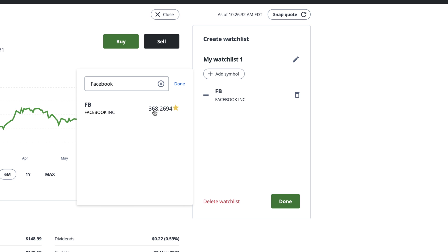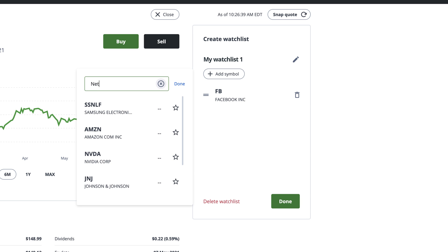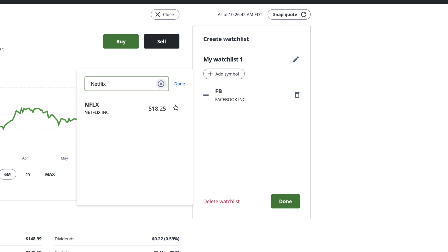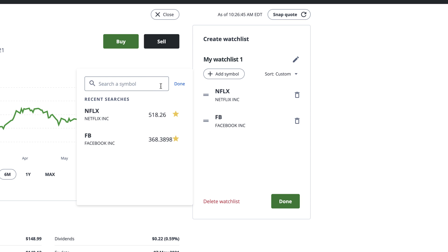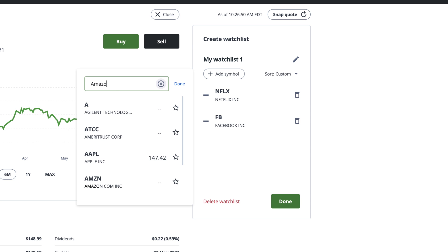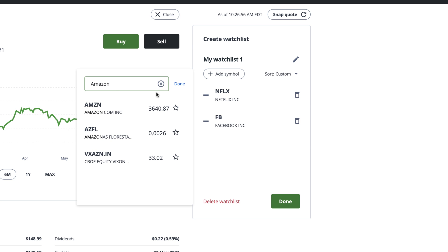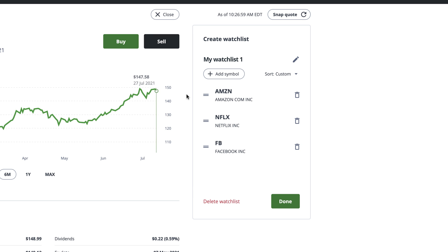You can easily search for stocks by the company's name or by their ticker symbol. If you can't find a particular stock you're looking for, you can look up the company's ticker symbol online or check out our stock symbol video for more details.